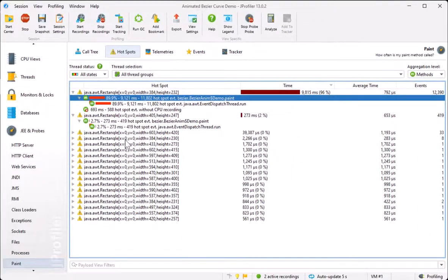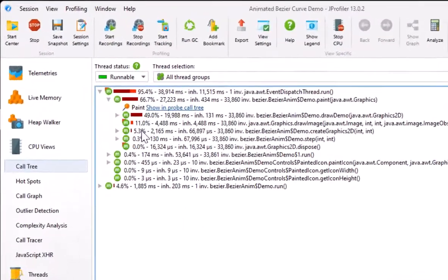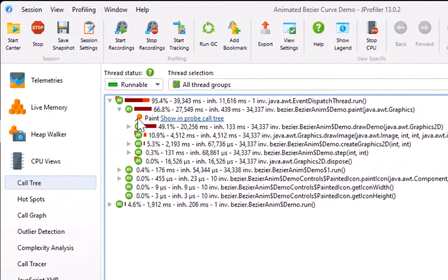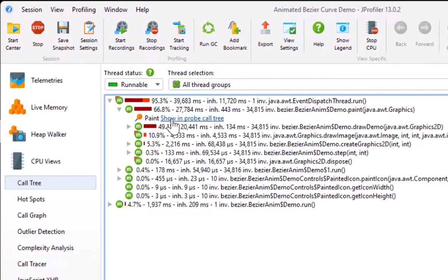You can see probe events directly in the CPU views as well. At the call stacks where probe events are recorded, probe links will be inserted that will take you directly to the corresponding call stacks in the probe call tree view.